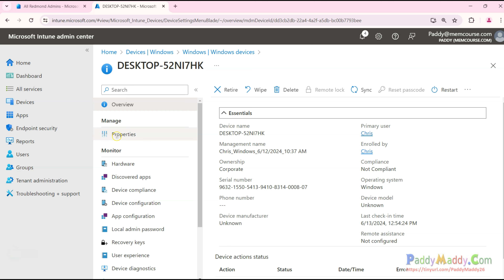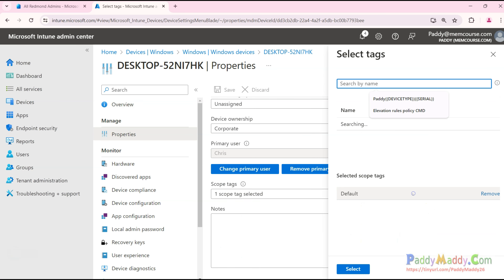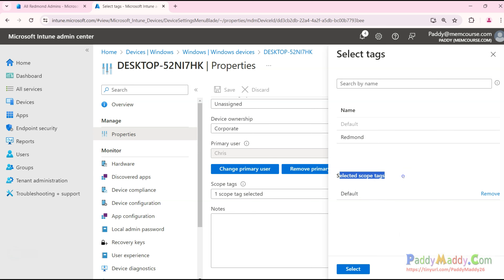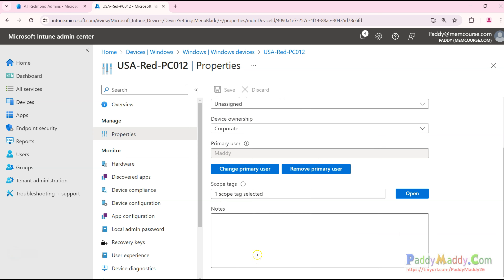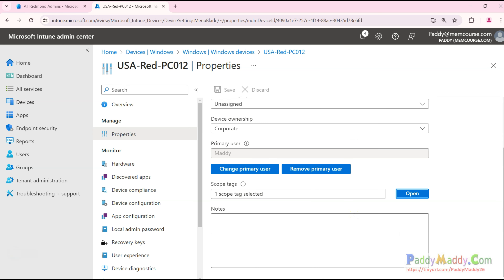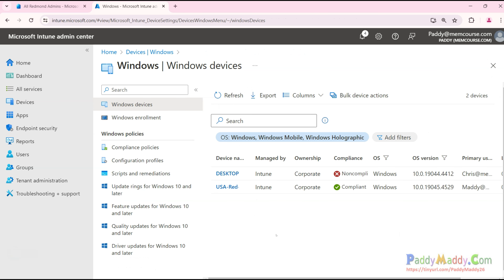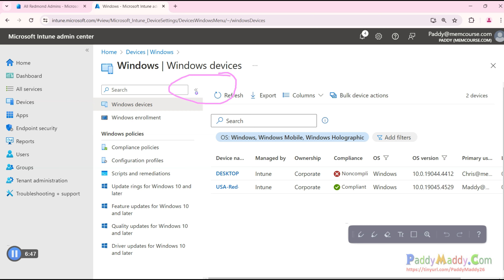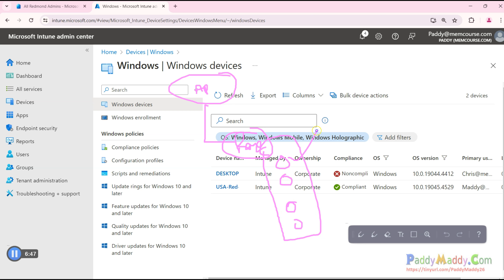Going back to devices — there are two devices in this demo: one is from a USA Redmond location (PC02), which is part of the group we added for automated tagging; and a desktop that is not part of the Redmond device group. The first device — the non-Redmond device — shows under Properties a tag assigned as 'Default.' The other device, actually from the Redmond location, shows the tag was automatically assigned as 'Redmond.' This is how automated tagging works.